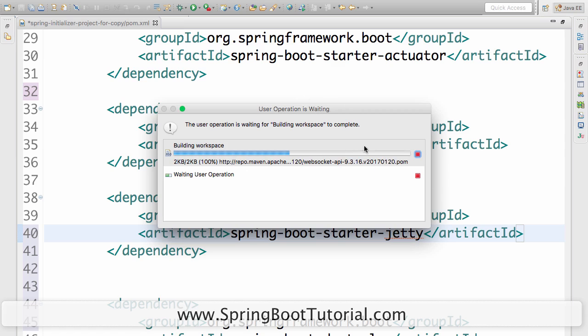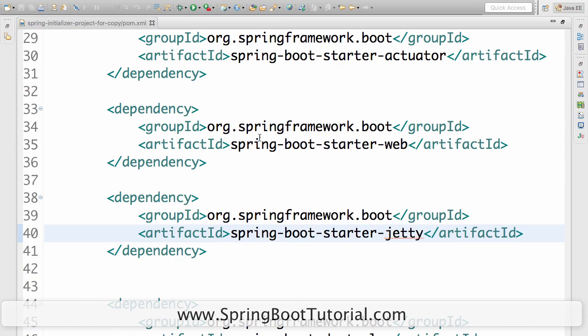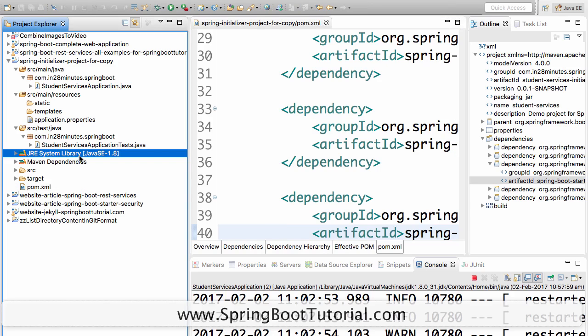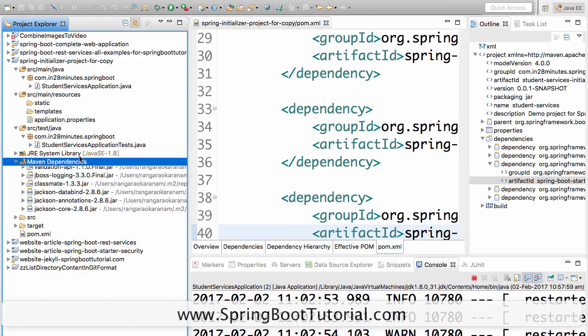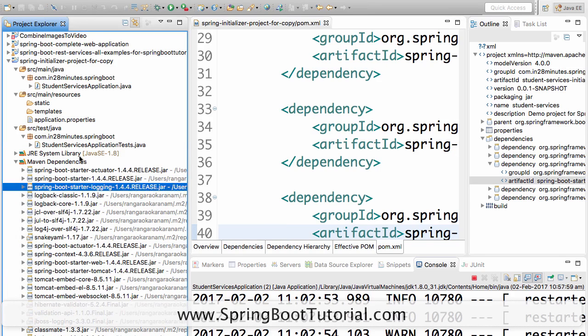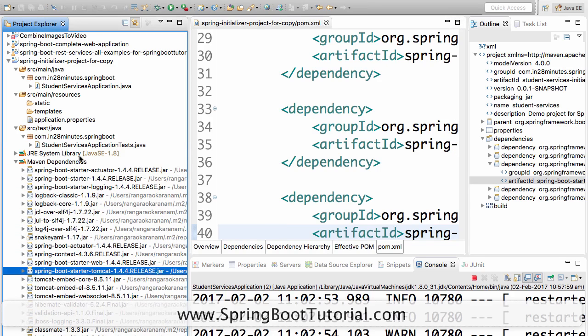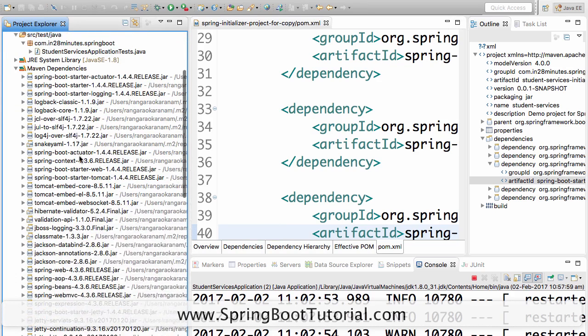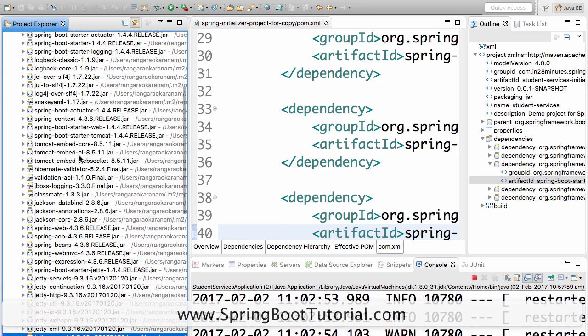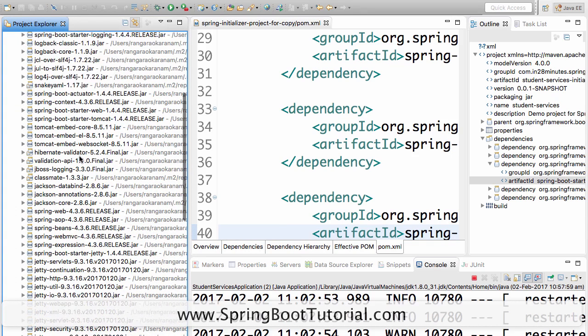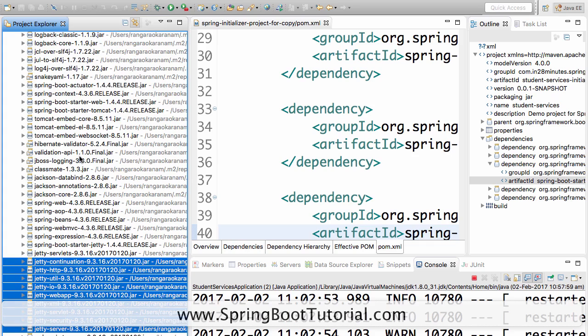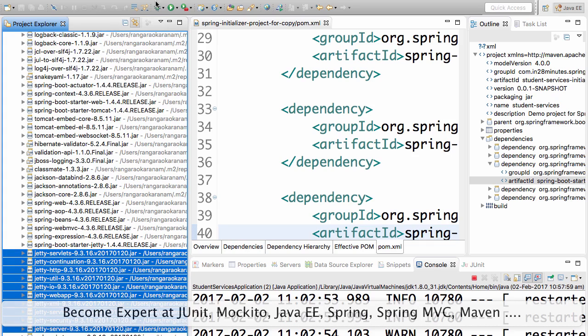Finally, it has completed putting everything in, downloading everything in. Let's look at the Maven dependencies to see if we can find something which is related to Jetty. Oh my god, there are a lot of stuff which is related to Jetty. You can see it took a lot of time because of this. There are a lot of Jetty jars that are being downloaded.